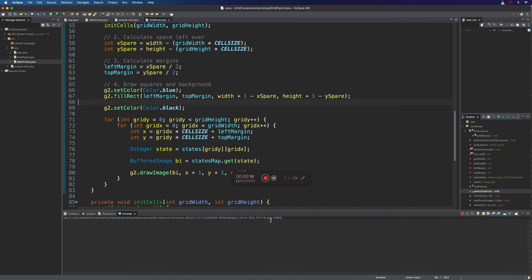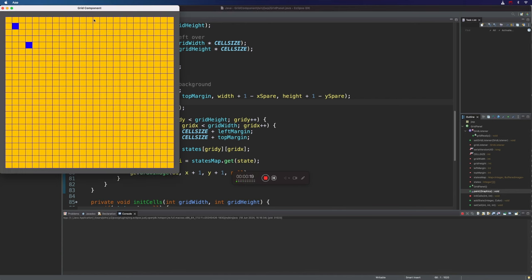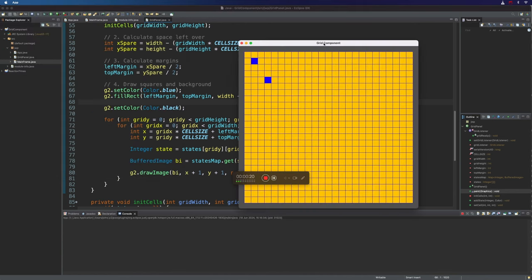Hello, this is John from caveofprogramming.com. In this video we're going to continue working on this swing component and we're going to actually draw characters right in the middle of these cells, which is surprisingly tricky, but once you know how, actually easier than you might think.